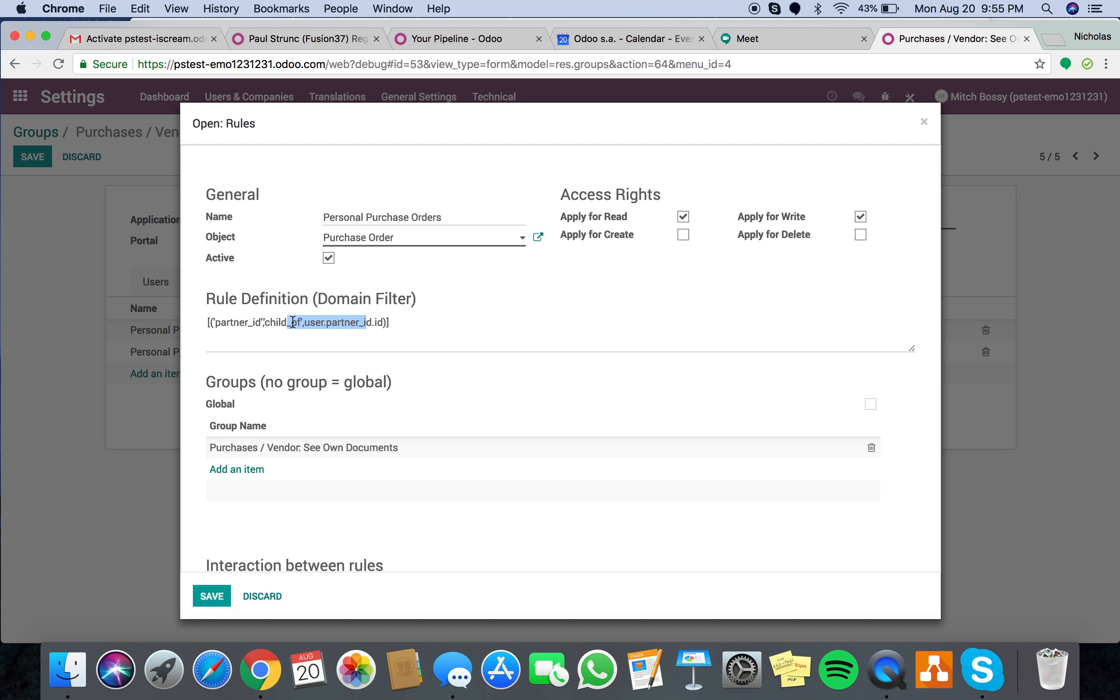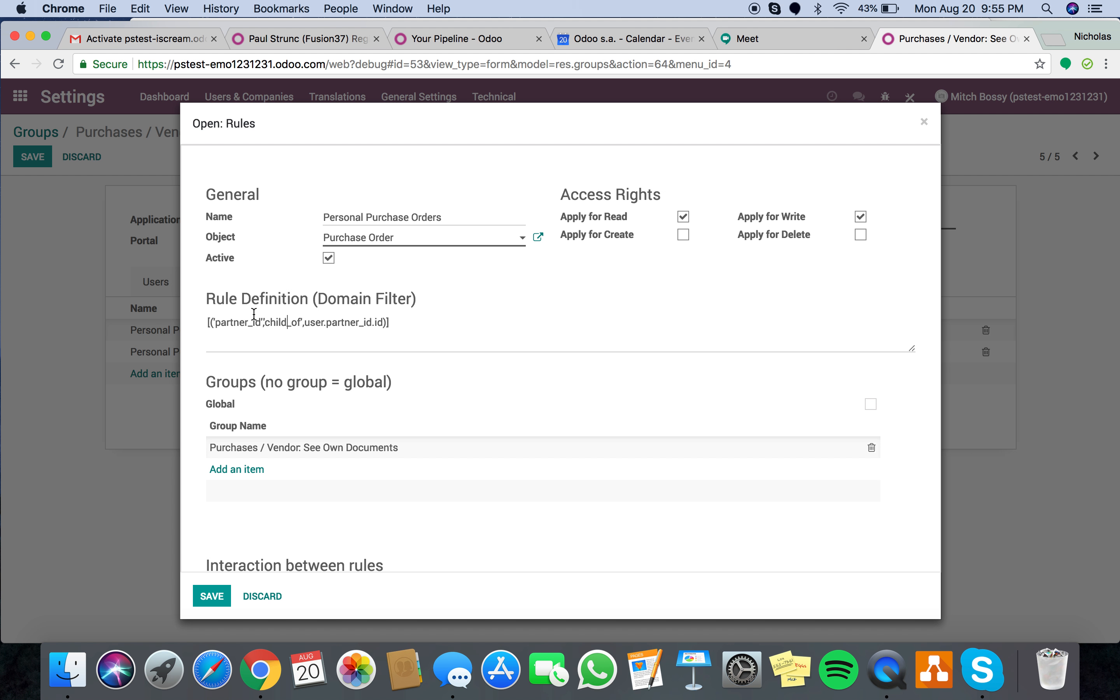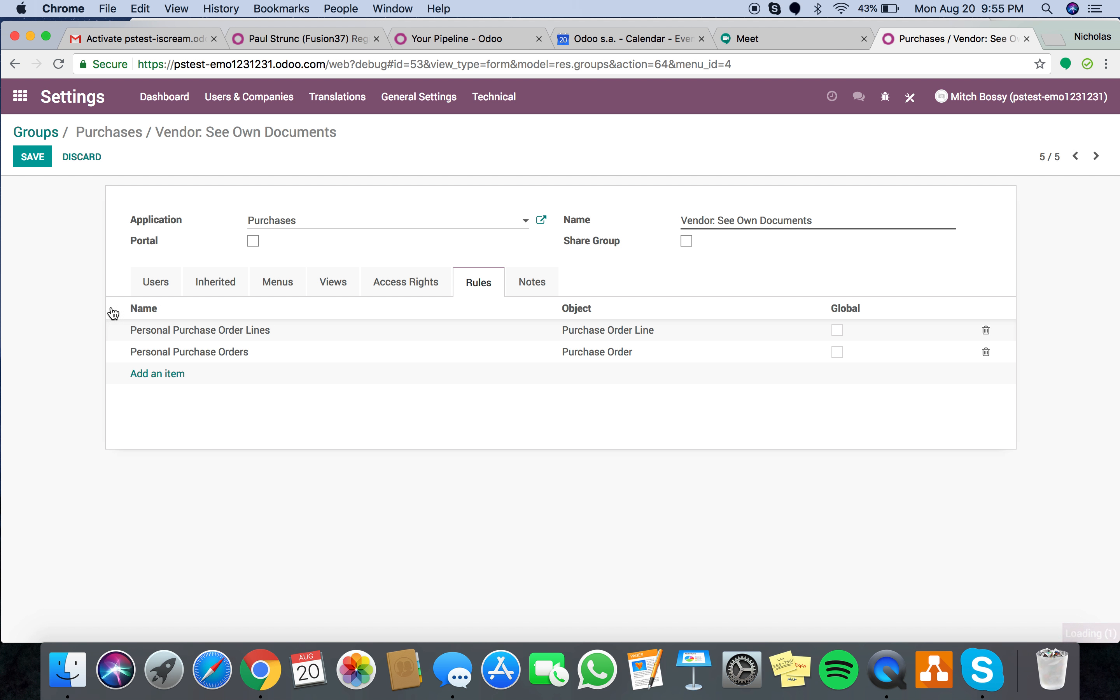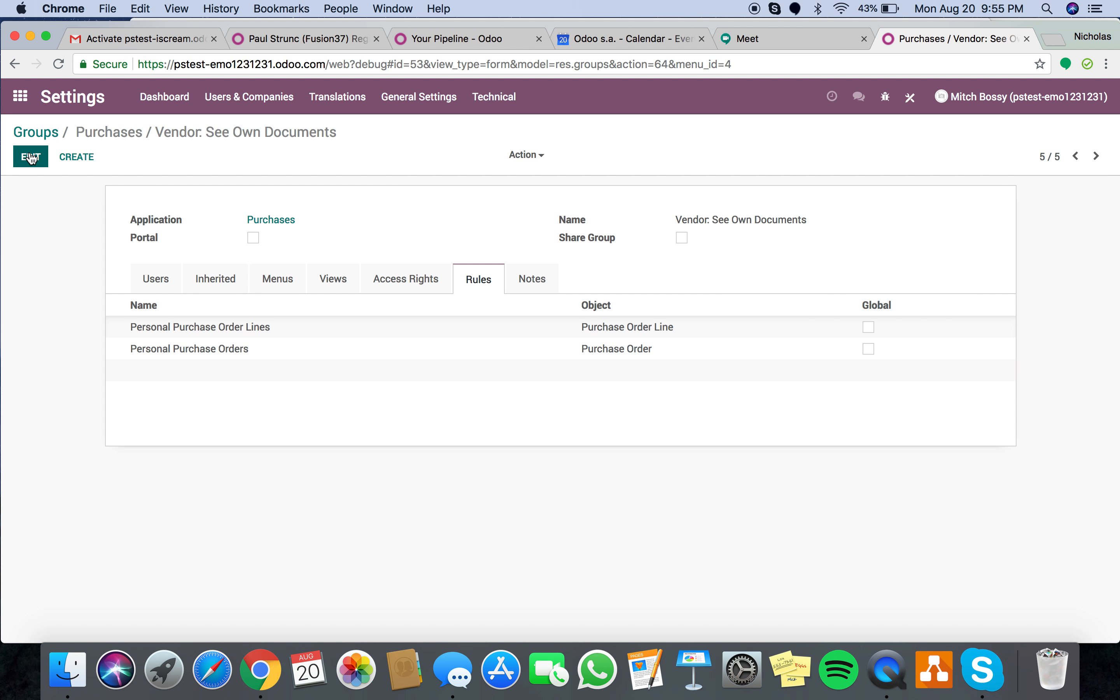You don't technically need this, but you should just apply these anyway, because what this says is purchase partner ID, then the child of user.partner_id.id. So essentially it means this would give access to the vendor as well as any other partners in the system that are affiliated with the vendor through a parent child relationship. And then, of course, you apply these, right? And that is it.